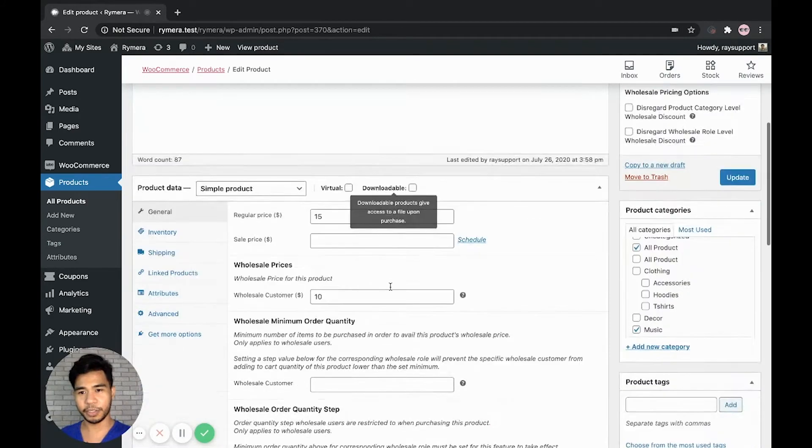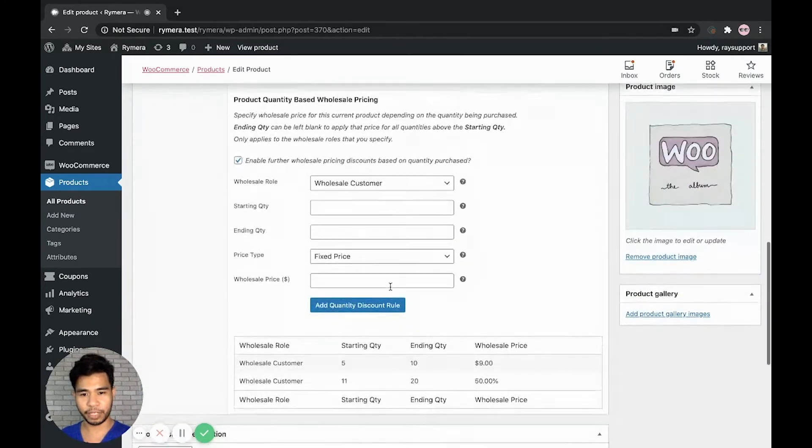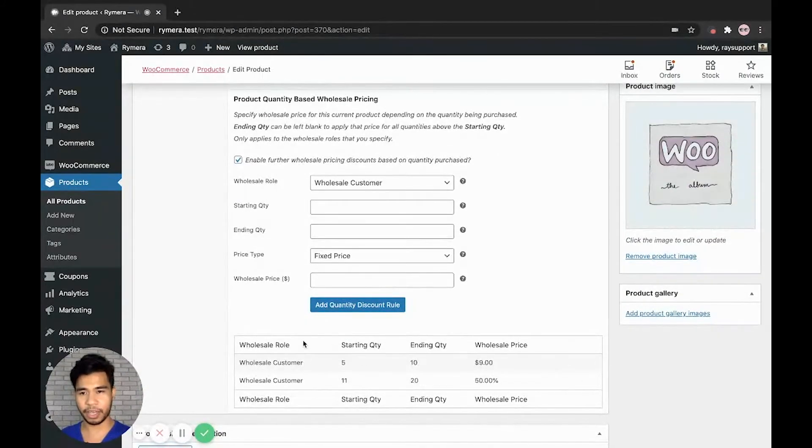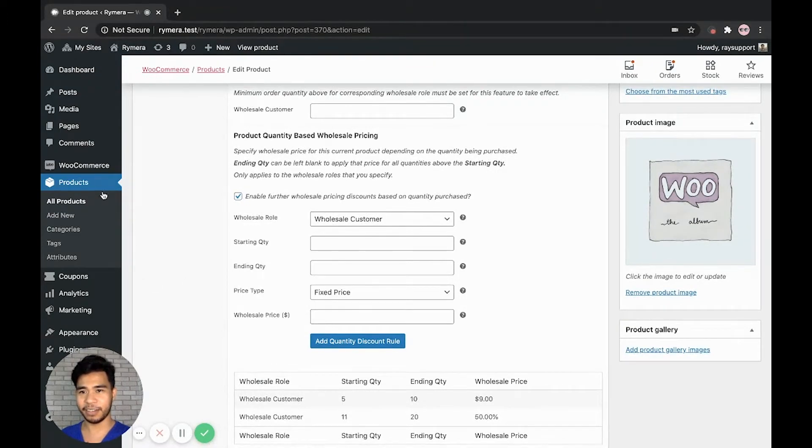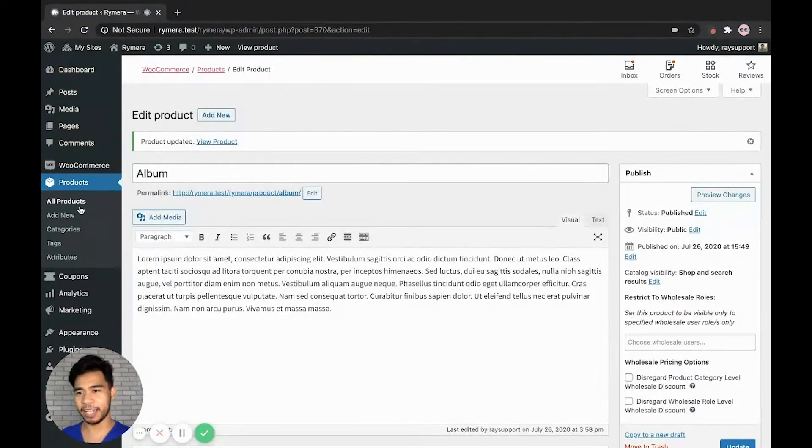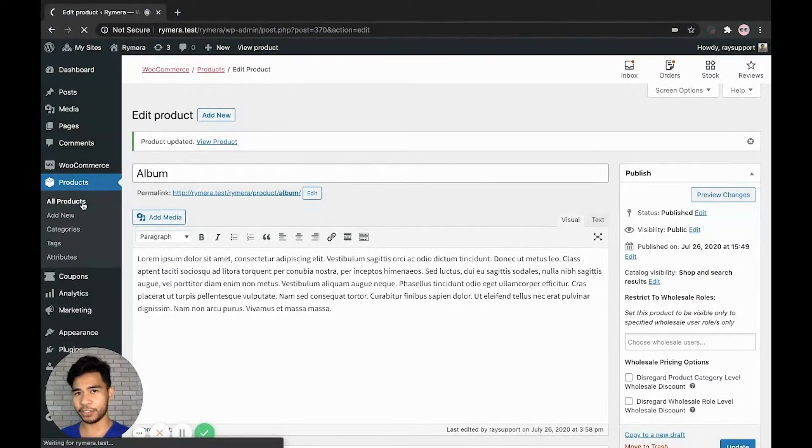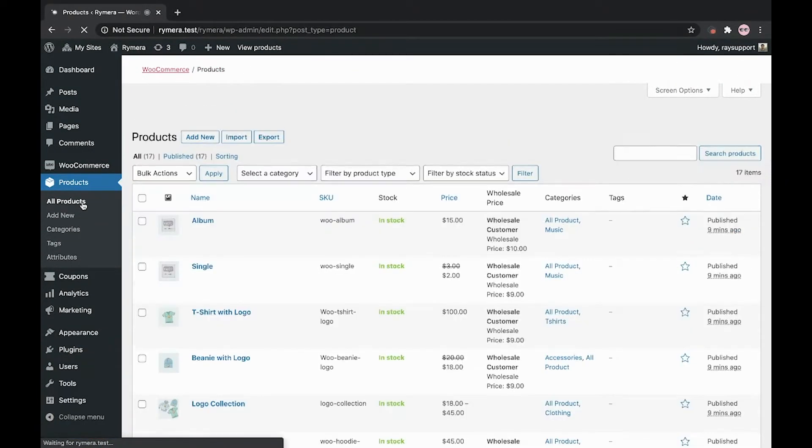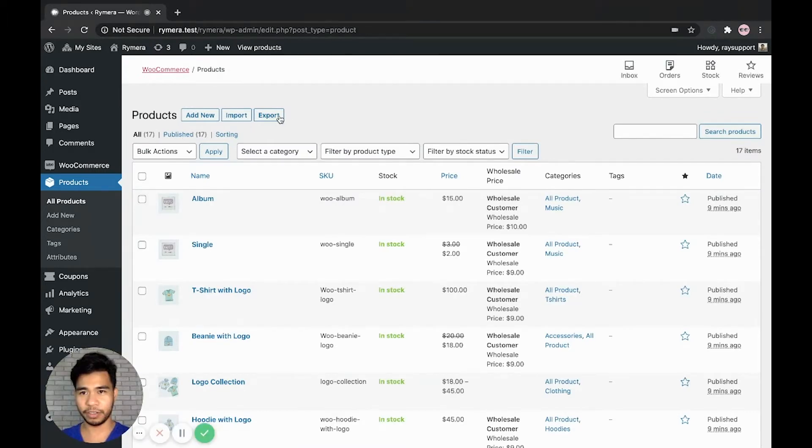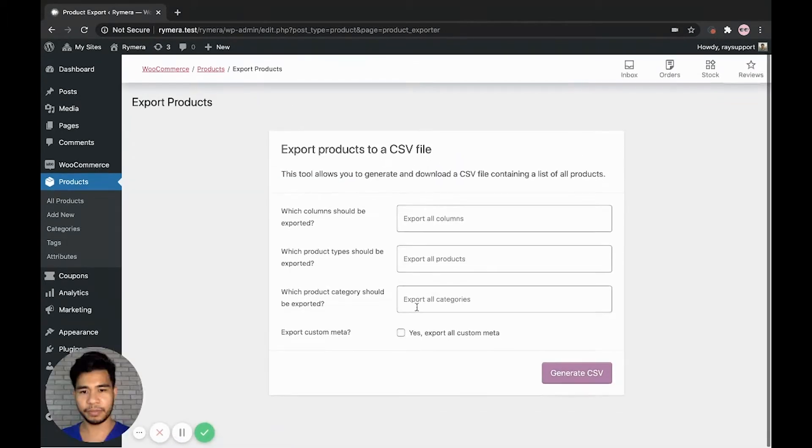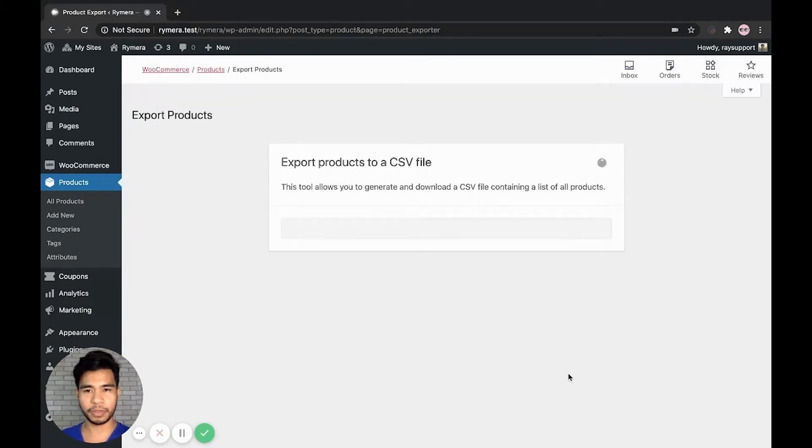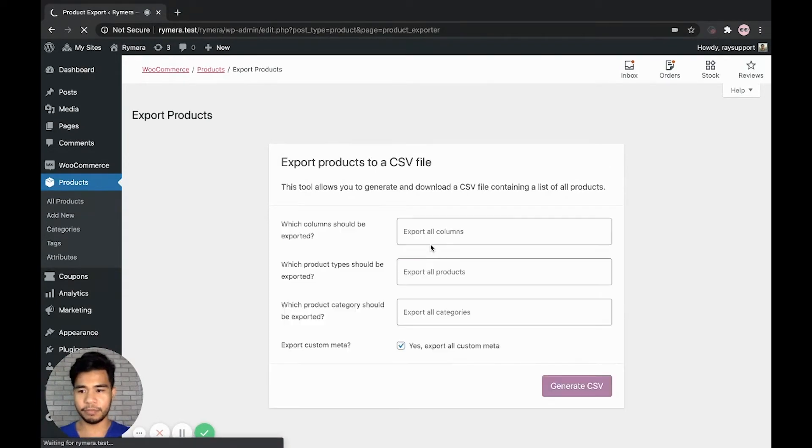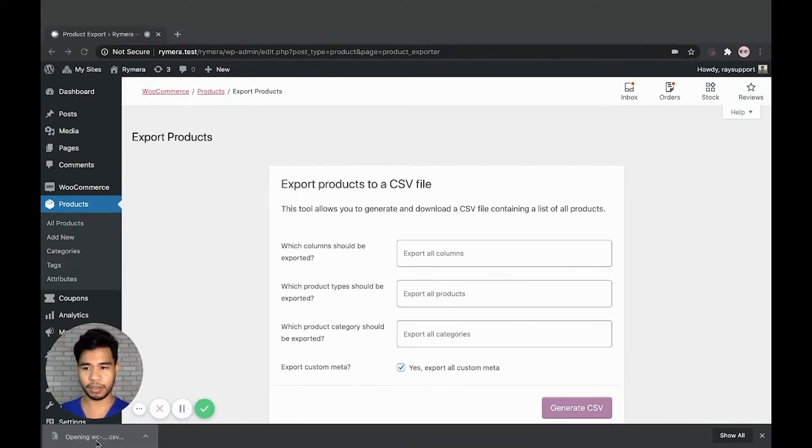Let's double check if we save. Yes, the quantity-based wholesale pricing is added to our product album. And now let's do the usual exporting process like what we've done in the earlier video. Make sure we enable the export custom method.